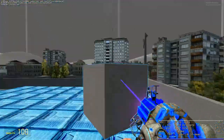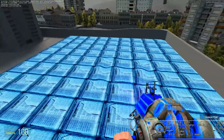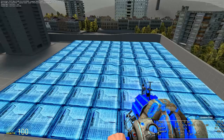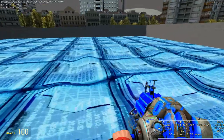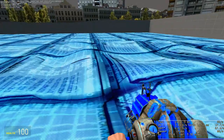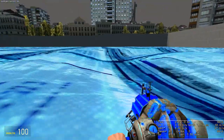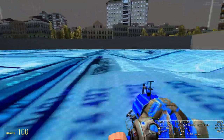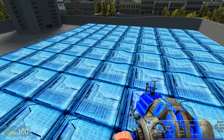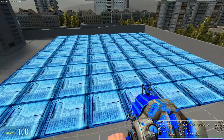What this guy did is use a ragdoll with editable bones, and he's editing the bones every tick, and it's creating this really nice looking meshed effect.